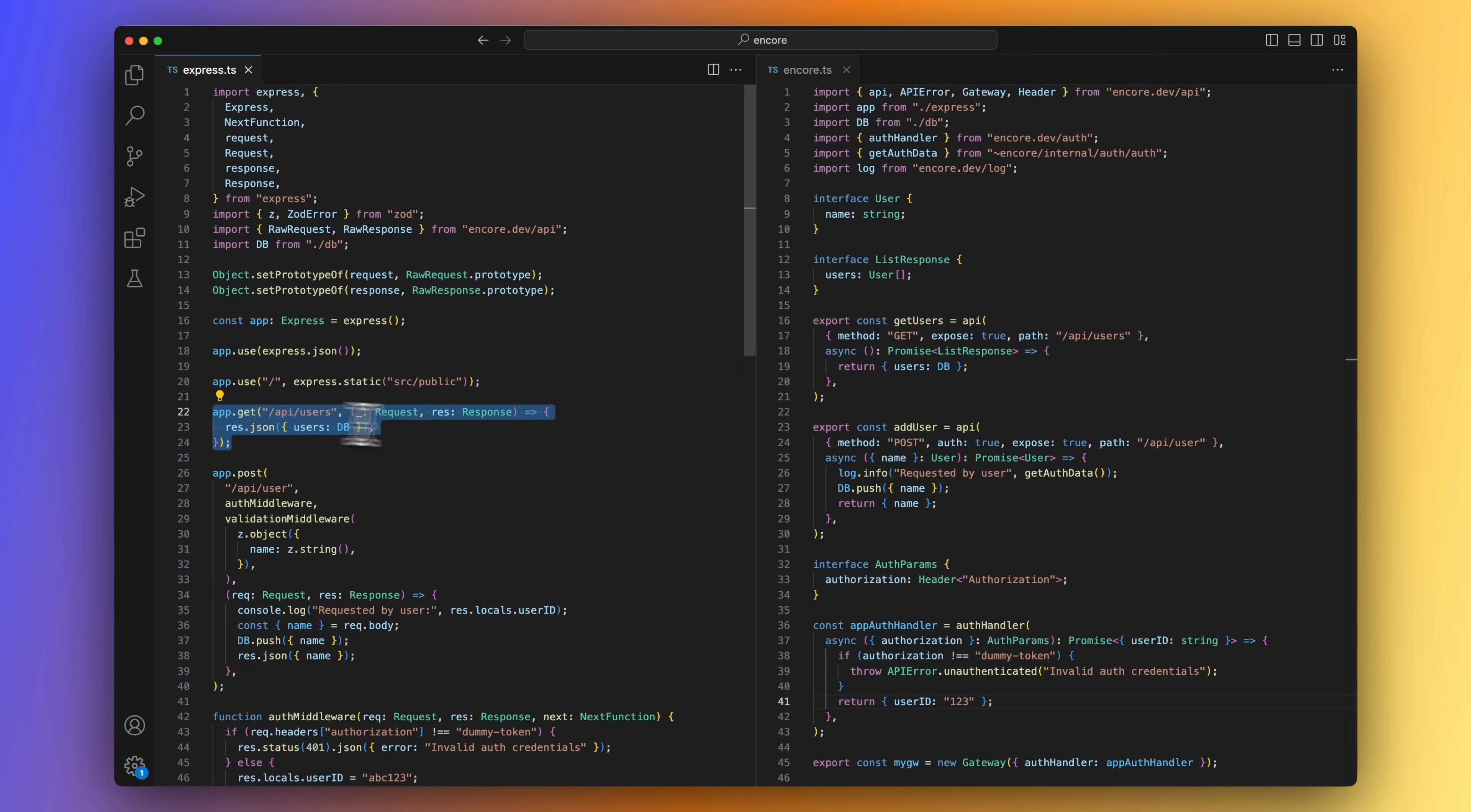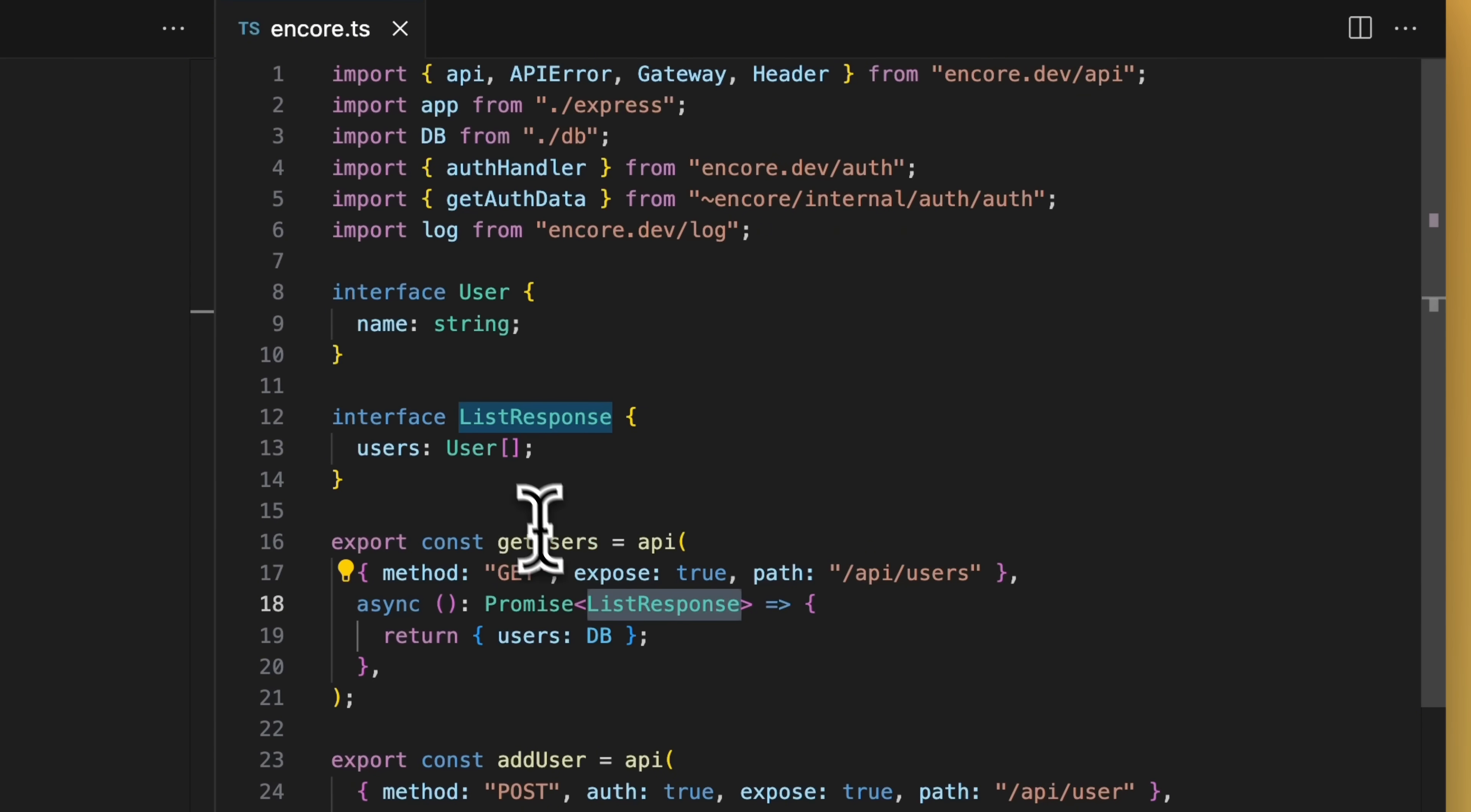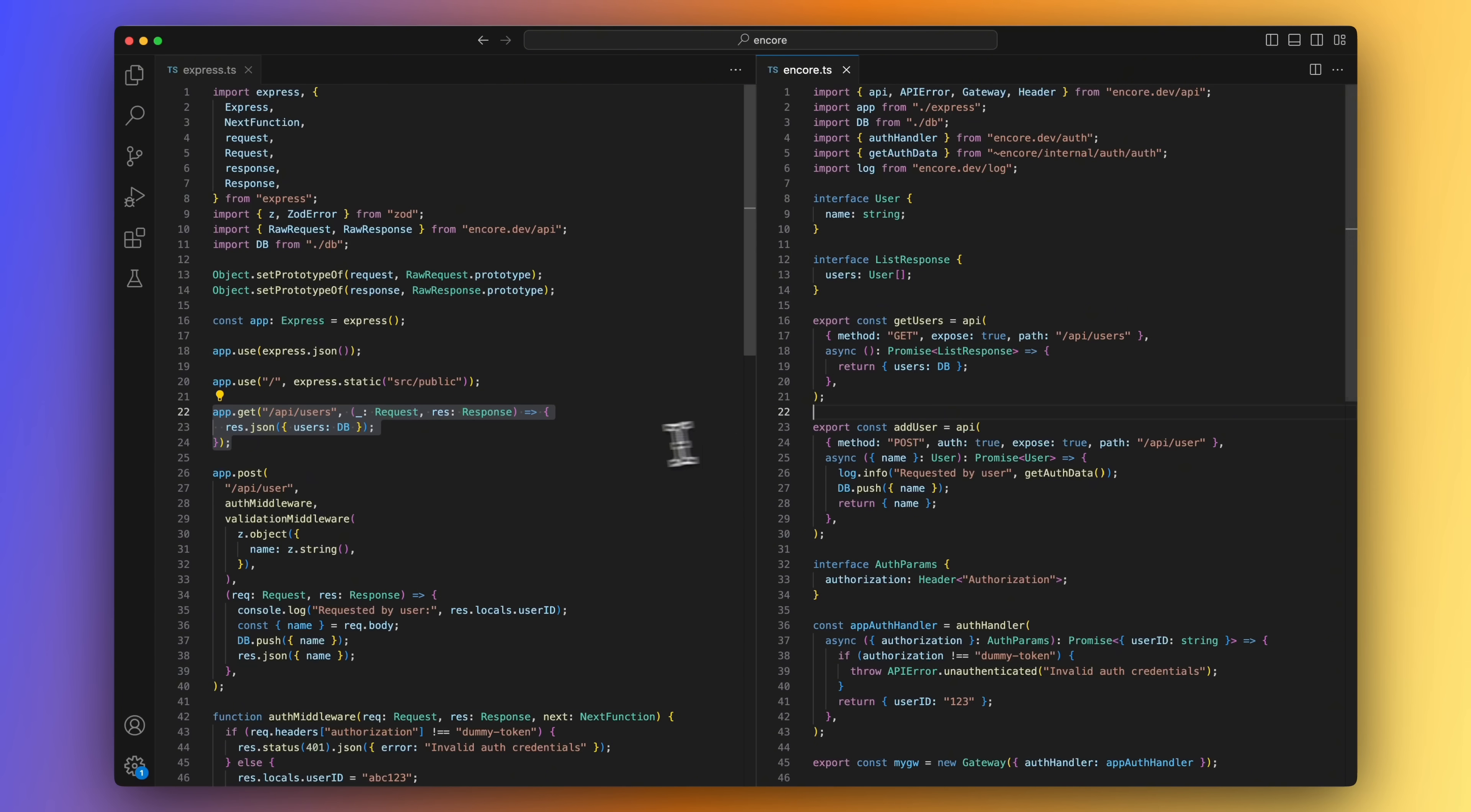Let's start with our list endpoint, which is this piece of code on the Encore.ts side. You create an endpoint by calling the API function, passing in an options object and an asynchronous TypeScript function. In the options object, we specify the method and we also set the path. The function does not take any arguments as we're not expecting any input for our endpoint, but we specify a return object, which is what will get returned to the client. In this case, it's the list response we define as an interface here above. Encore will use this type for a bunch of things like create automatic API documentation. Let's now remove the Express endpoint as it's no longer needed.